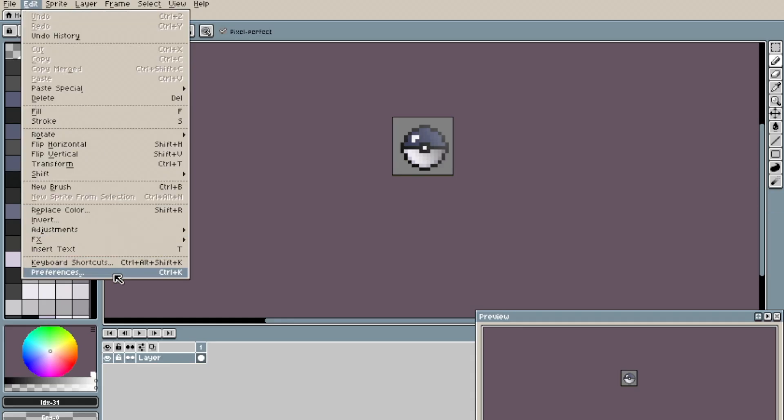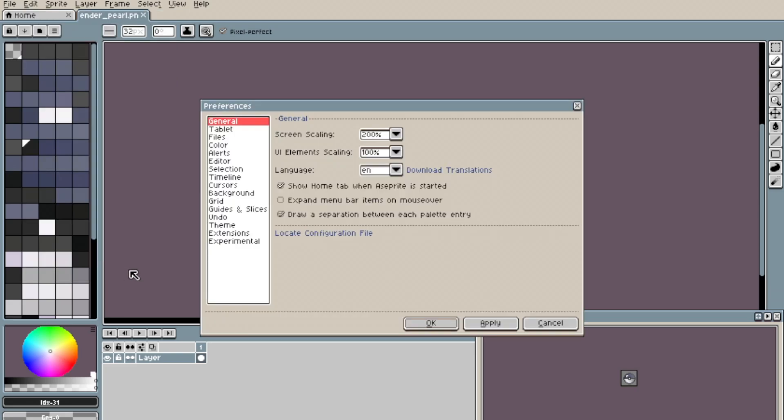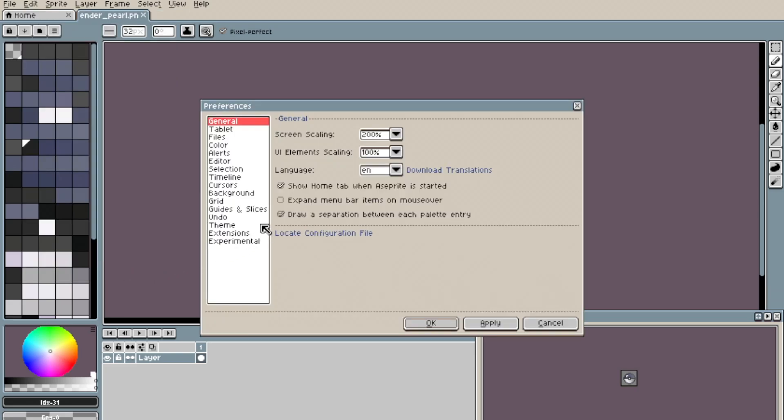Click the Edit button, then Preferences, then Theme. As you can see, at the moment I only have the default theme installed in Aseprite.